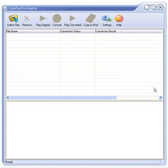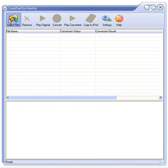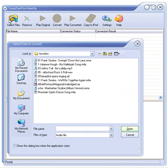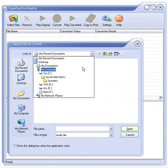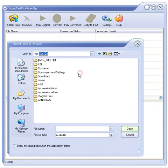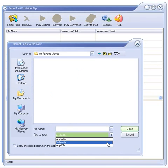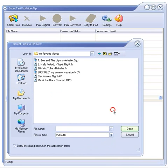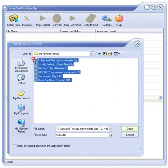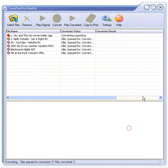Let's also convert a couple of videos, to see that it's equally easy. Go to Select Files. Browse to the folder with videos you want to convert. Make sure you select Video File in Files of Type. Just select all of them and click Open.